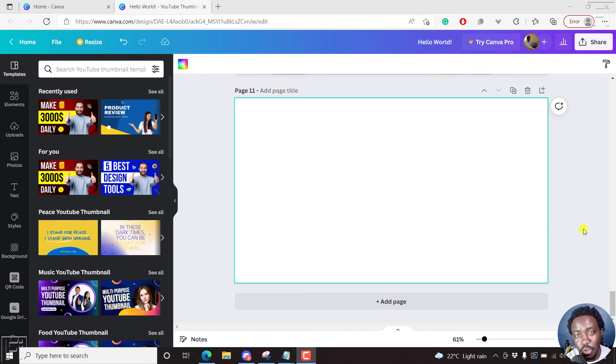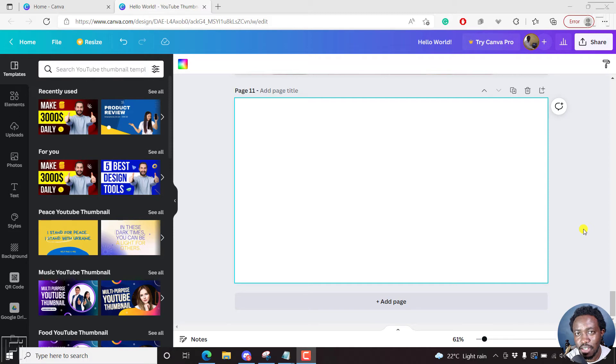In this video, I'll show you how to add a background to text in Canva using text effects. My name is David. Welcome to this video.